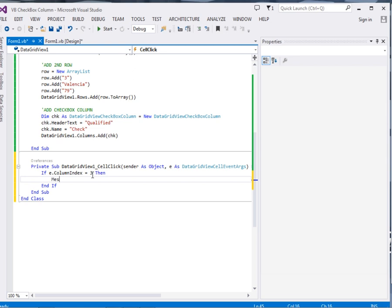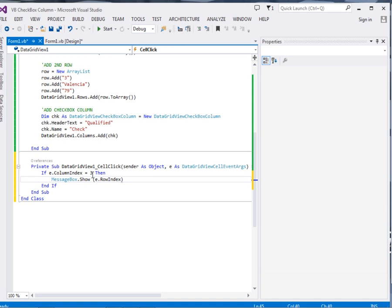We will display messagebox dot show, E dot row index. E dot row index plus 1. We just want to display, like if it is the first one we just want to display it. We are adding one because counting normally starts as 0. Row E dot row index plus 1 dot to string.